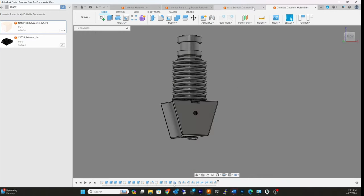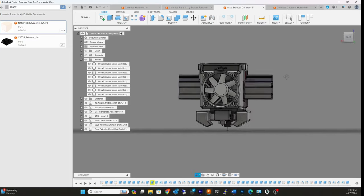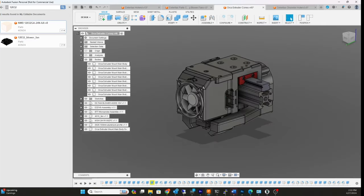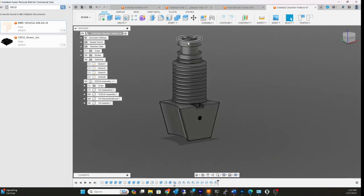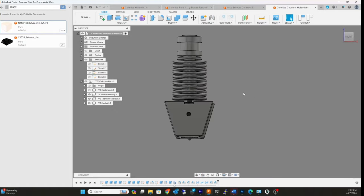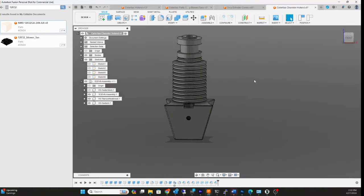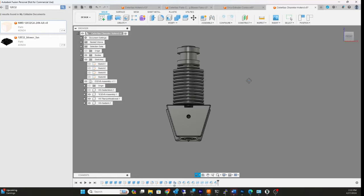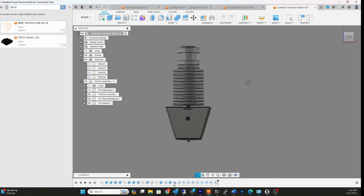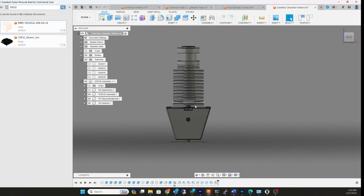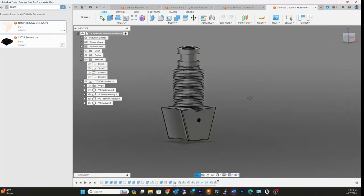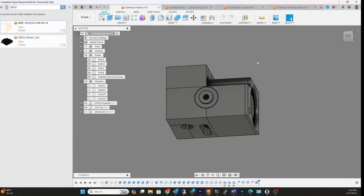I do actually like the V6 hot end design. It serves its purpose. The other thing with this printer is because it's gonna be moving so fast and pushing so much filament through, I'm hoping it's not gonna have enough time to heat creep. I'm gonna run a 30 millimeter fan.